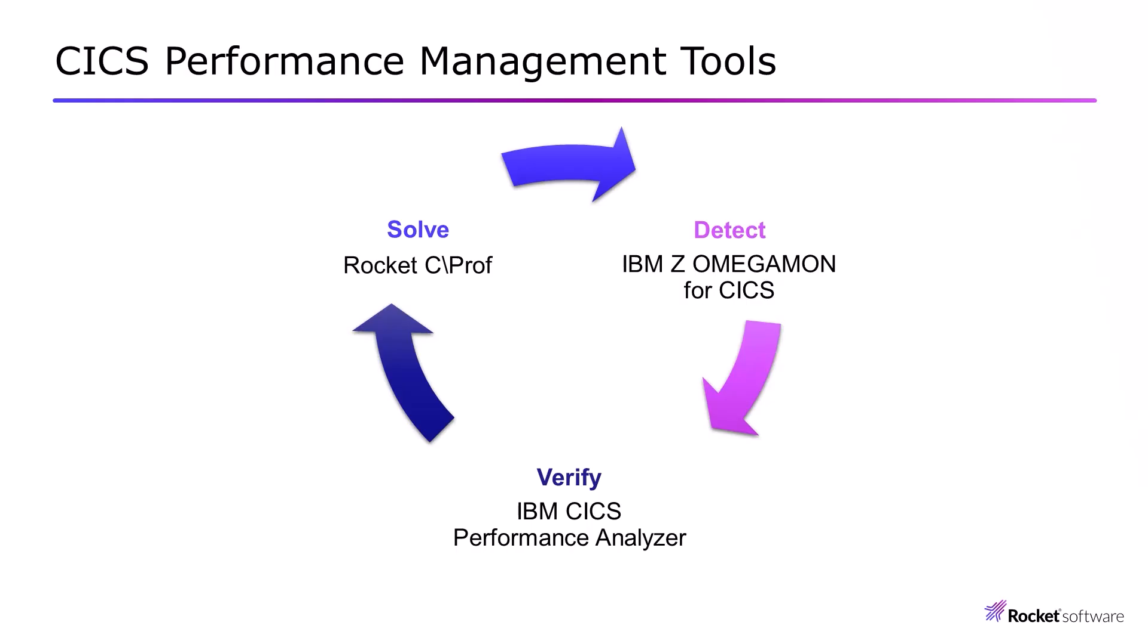I've been working with CICS systems and applications for many years, and I find there's a three-step process to solving CICS problems, regardless of whether they are related to the applications running or the system itself. I call that method DVS, which stands for Detect, Verify, and Solve.